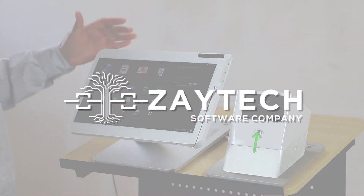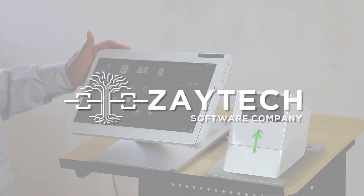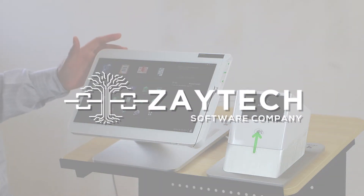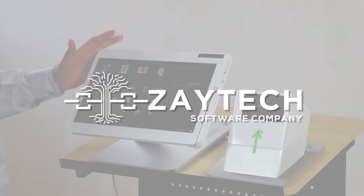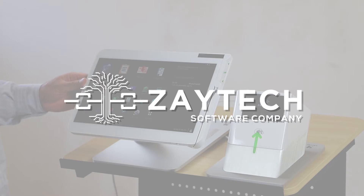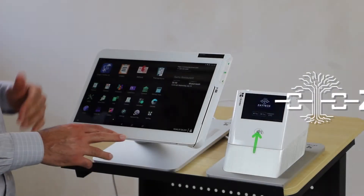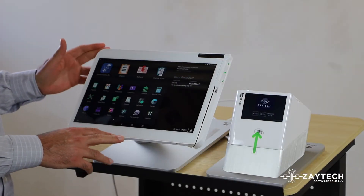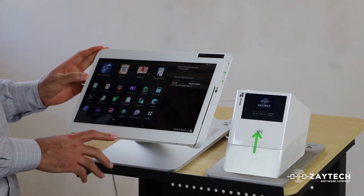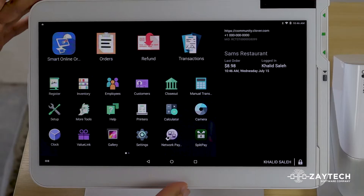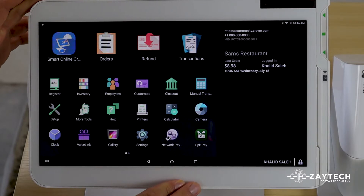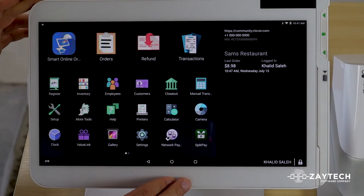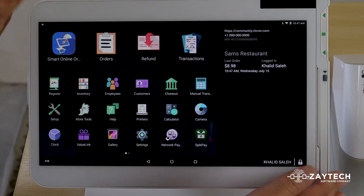If you want to uninstall an app from your Clover POS, Clover Device, Clover Station, or even from Clover Dashboard, you can do it from either location. In this video, I'm going to show you how to uninstall it from the Clover Device.